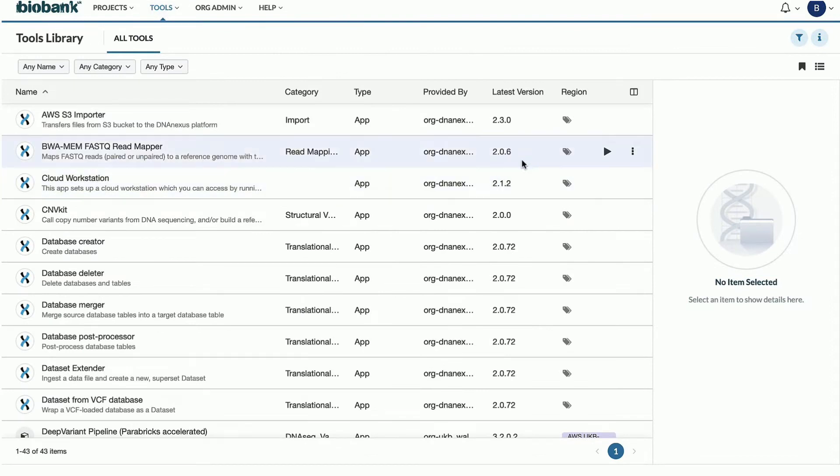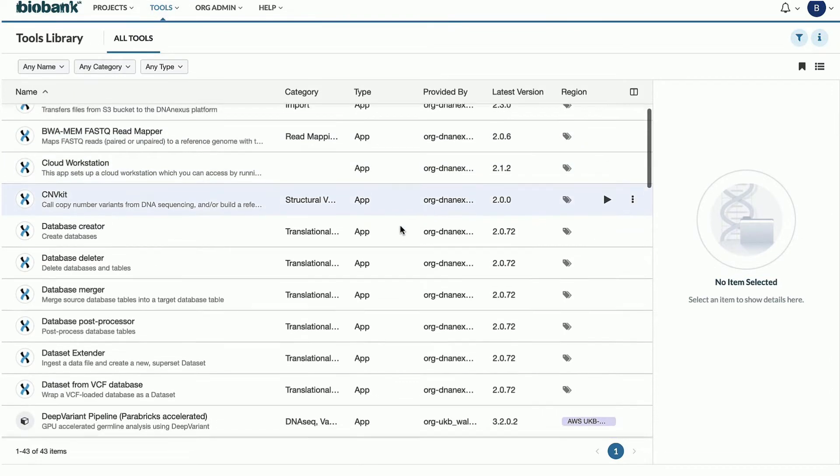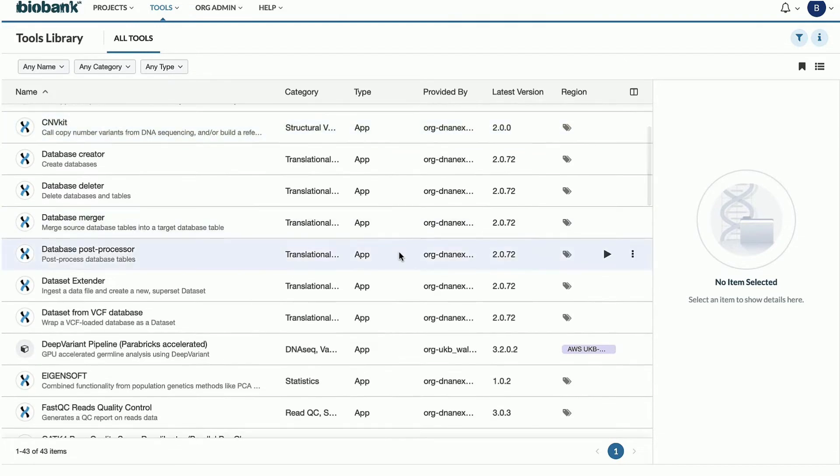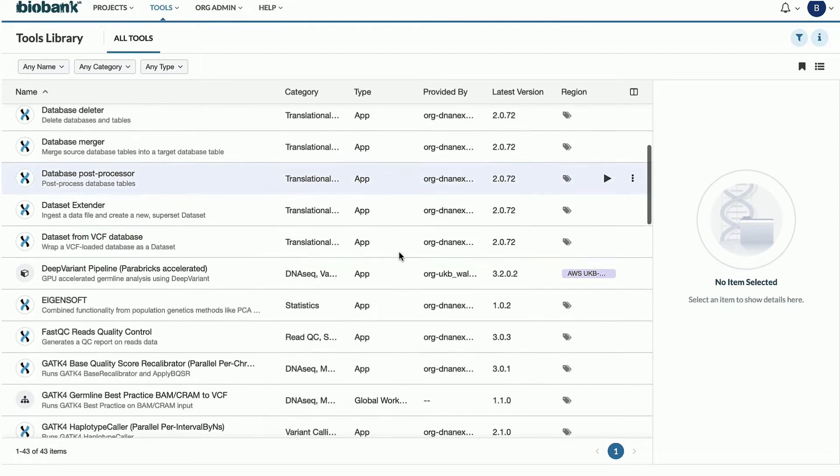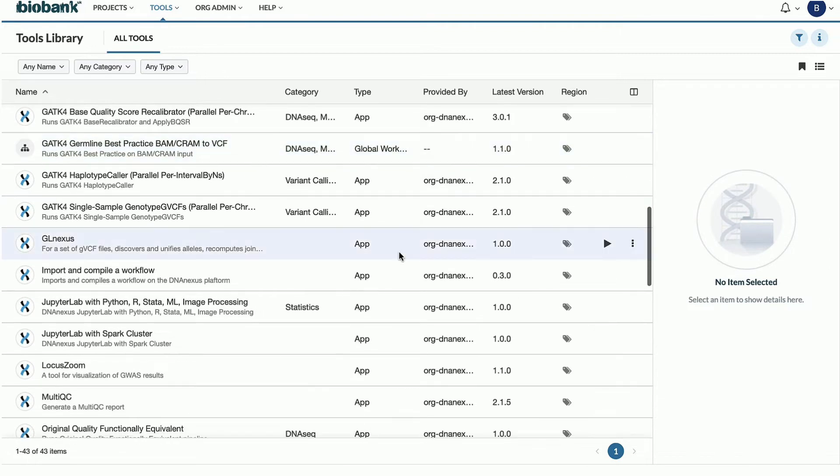The extensive tool library continues to grow, and users now have access to popular applications like RStudio Workbench, JupyterLab, Plink, plus imaging tools like NiPipe.